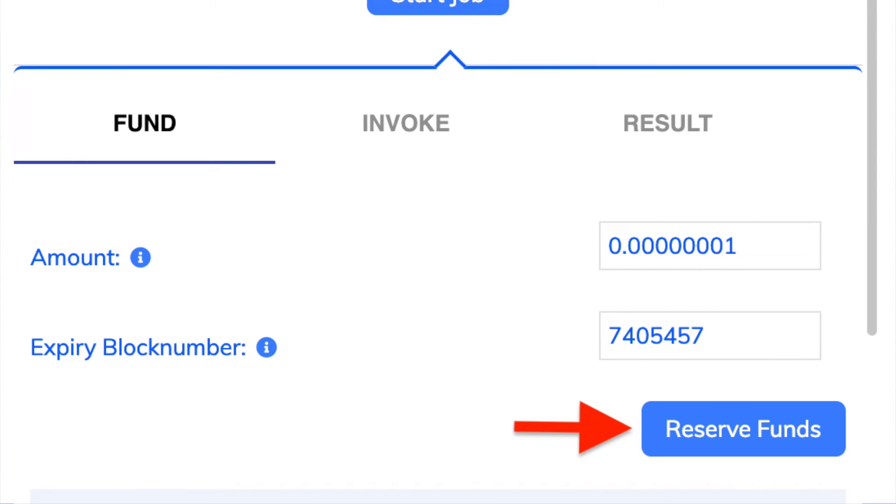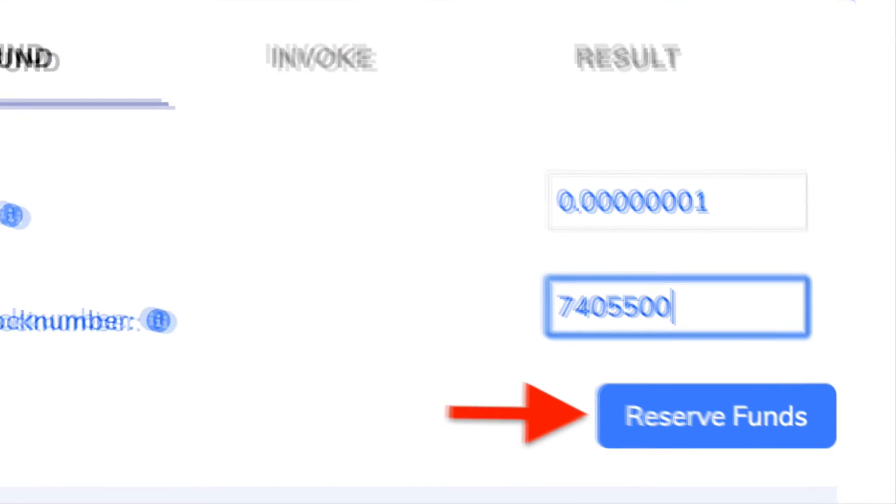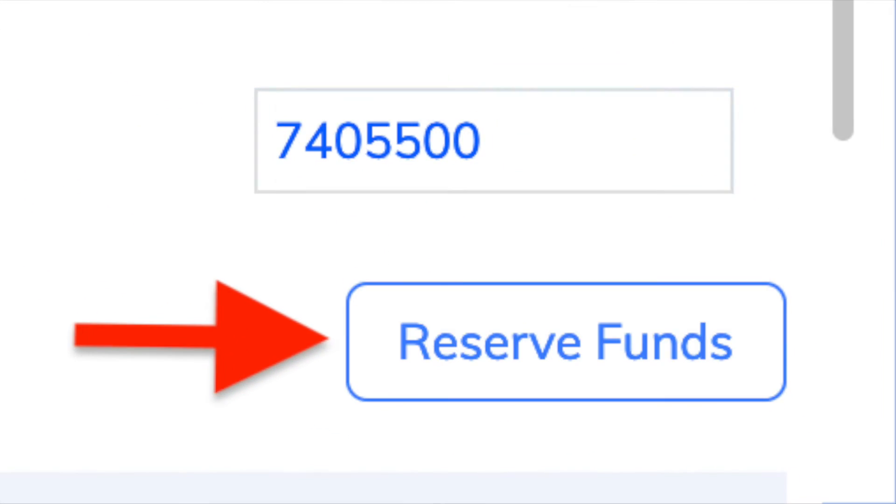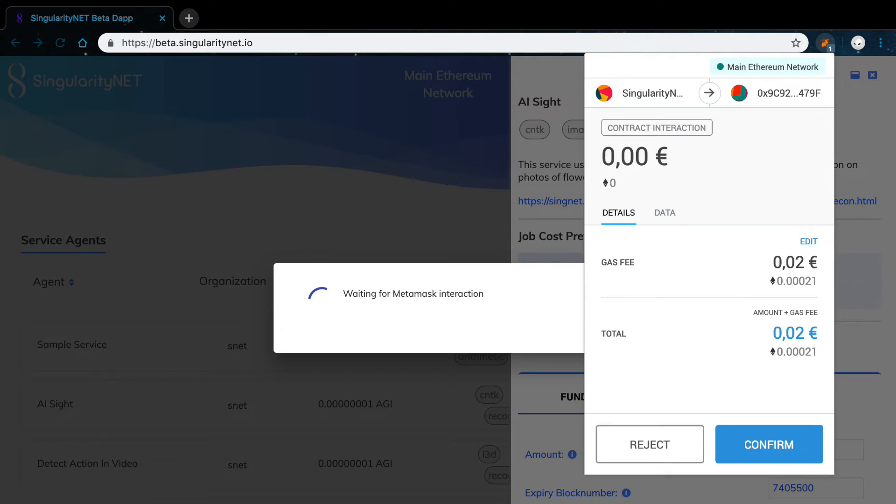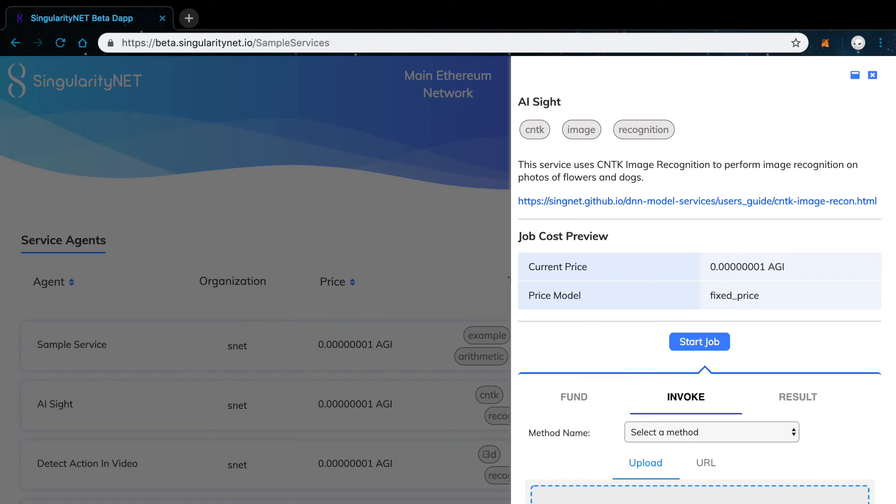If you want to edit the amount or expiry block number, you must do it before this step. Confirm this transaction on MetaMask and wait for it to be mined. Now, you have access to the Invoke section of the service.